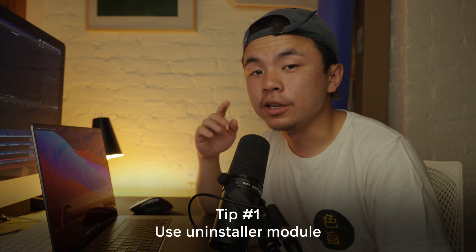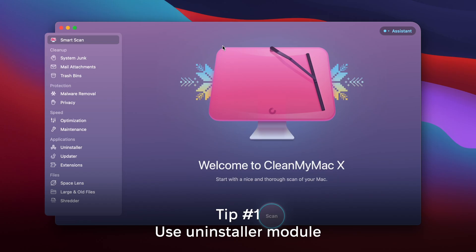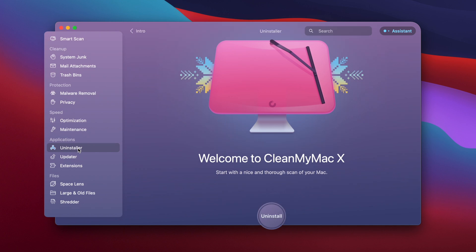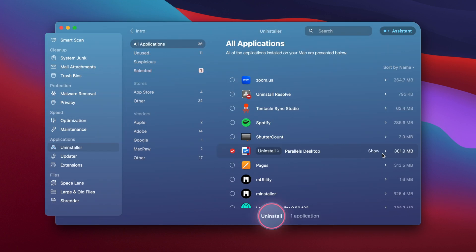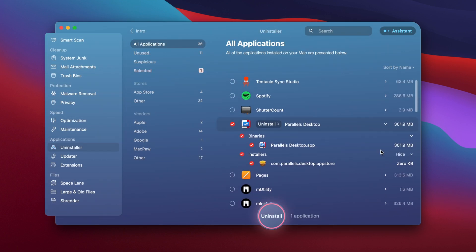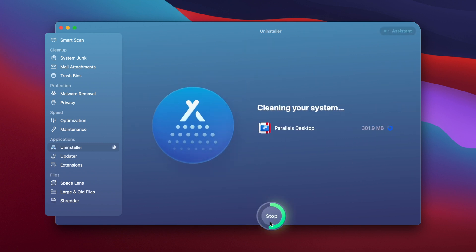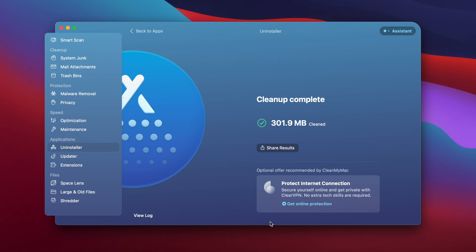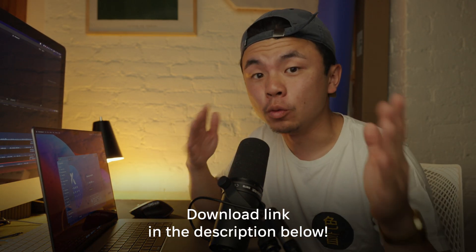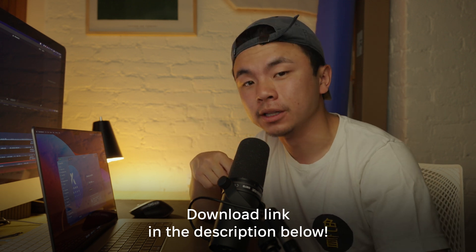The first way we're going to do this is through the Uninstaller module in CleanMyMac X. Here on the homepage, go to Uninstaller and click on Parallels. Hit the dropdown menu to see that there's more than meets the eye — there's Binaries and Installers and other files that go along with that. Once all of those are selected, hit the Uninstall button and CleanMyMac X will take care of everything. This program makes everything simple with one click. There's a download link in the description box below to get you started.